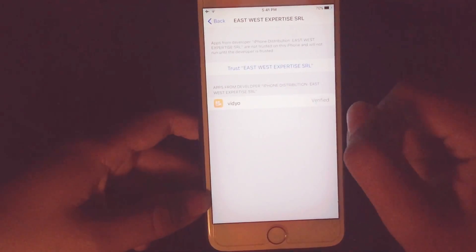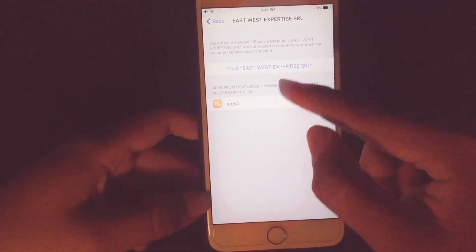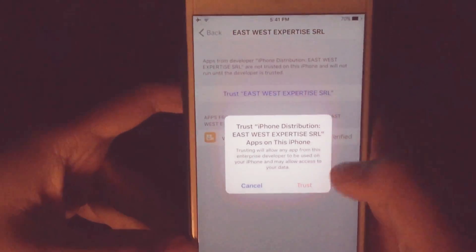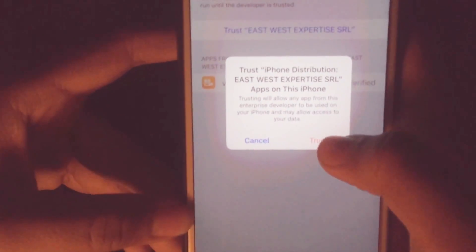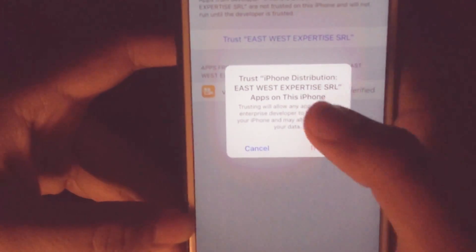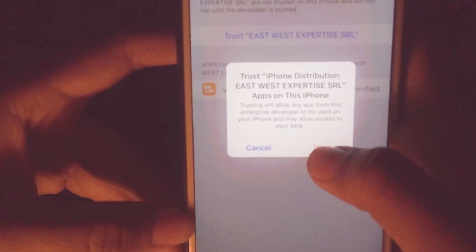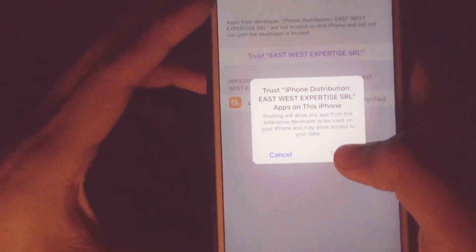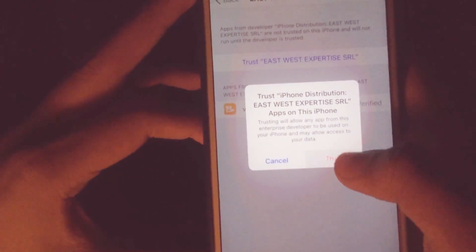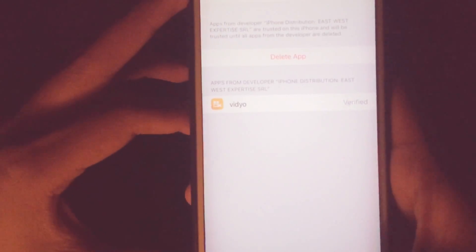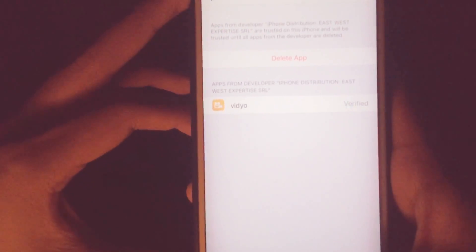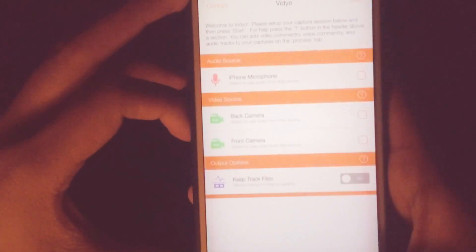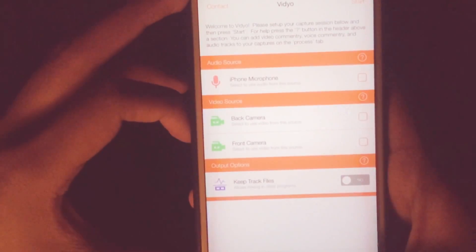You have to click on here, then click Trust. By doing this, your iPhone will allow this app to run on your device.